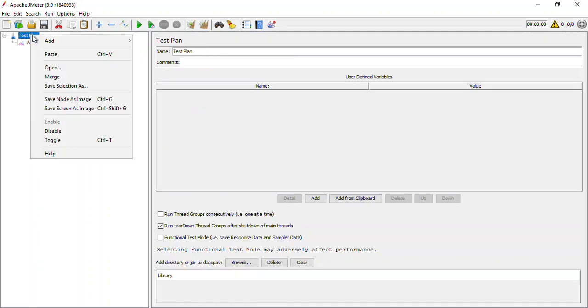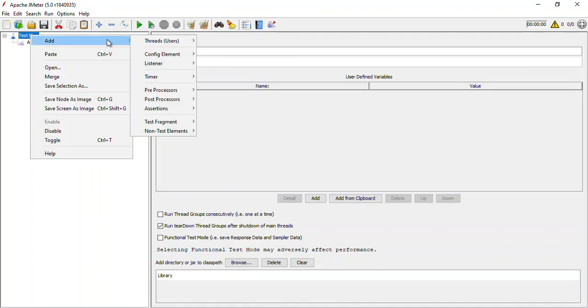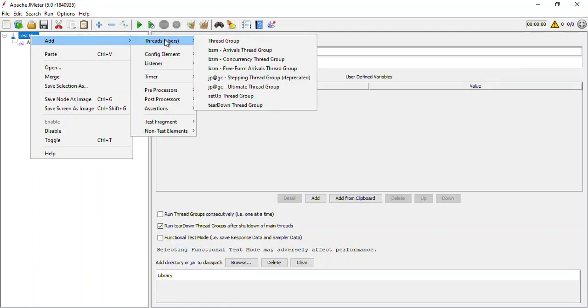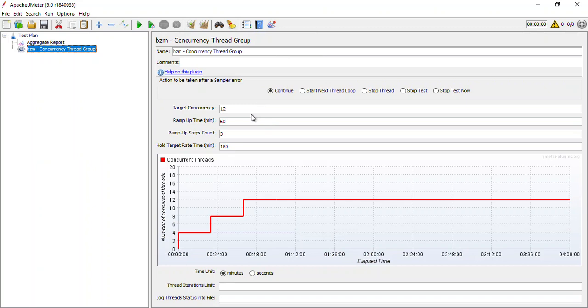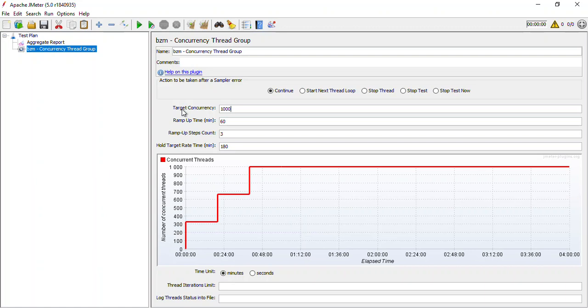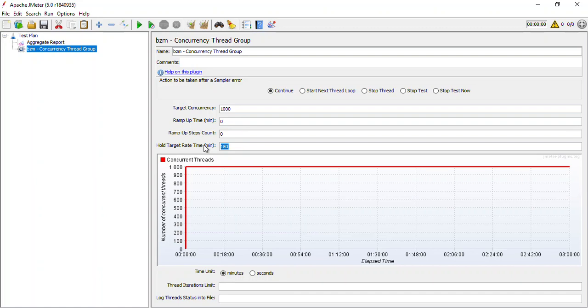Let's add a thread group. Now usually we add this normal thread group, but this time we would be adding a Concurrency Thread Group. And here target concurrency is predefined, so let's specify the things that we need to have. The target concurrency is 1000. We won't be having any ramp up time, so it is zero, and we won't be having any ramp up steps as well, so it is also zero. And we would want to hold the target rate for 10 minutes.